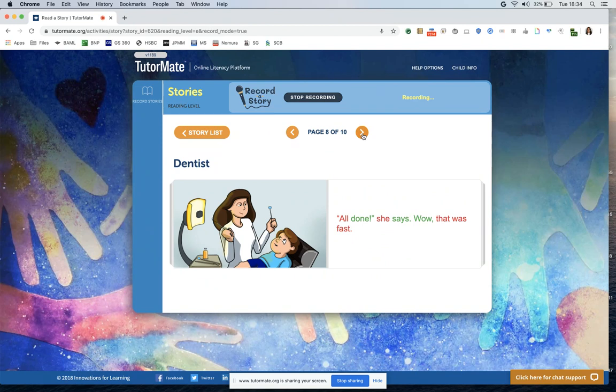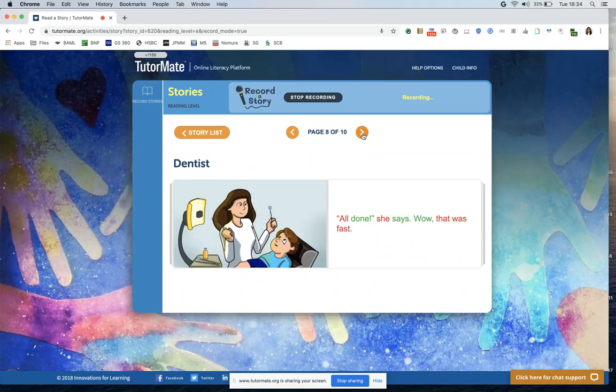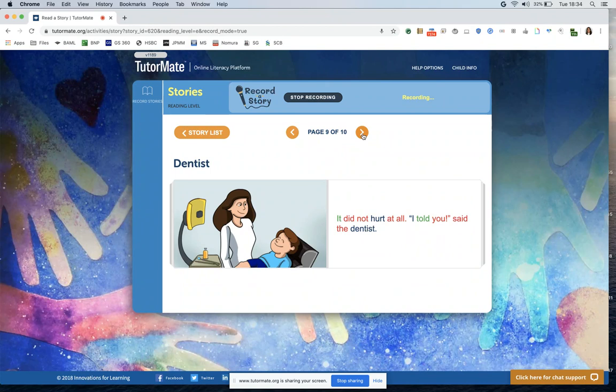All done, she says. Wow, that was fast. It did not hurt at all. I told you, said the dentist.